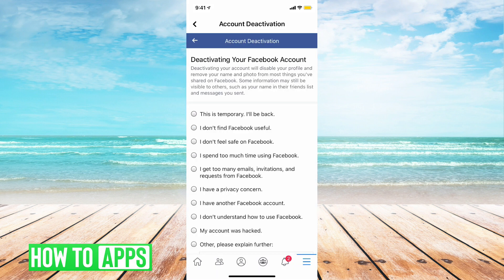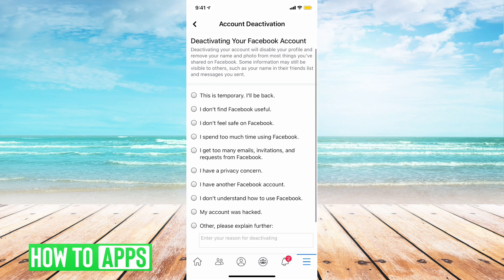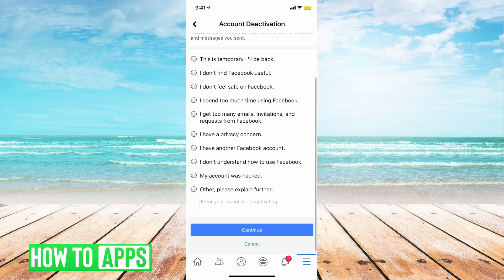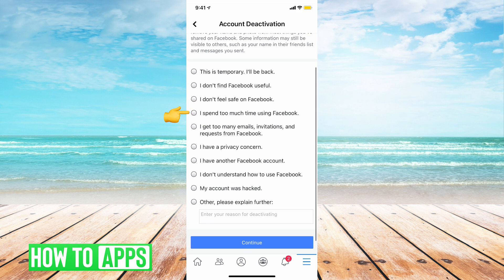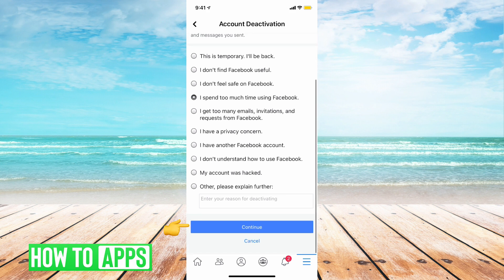Now Facebook wants to know why you are deactivating your account. I'm going to put that I spend too much time on Facebook. So once you've chose your reason, you can tap on Continue.